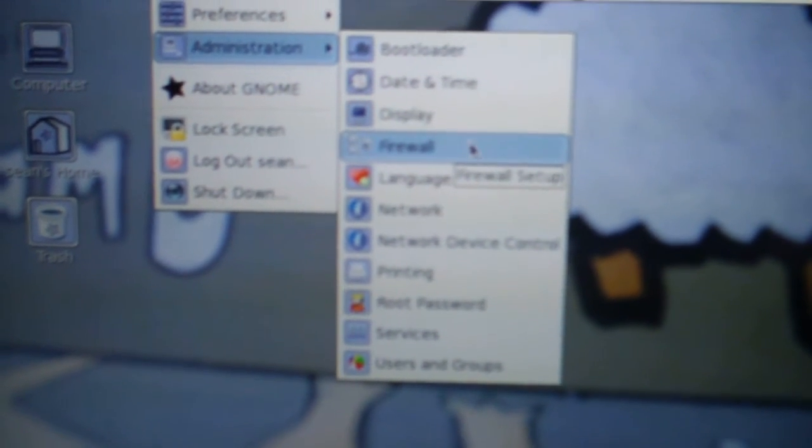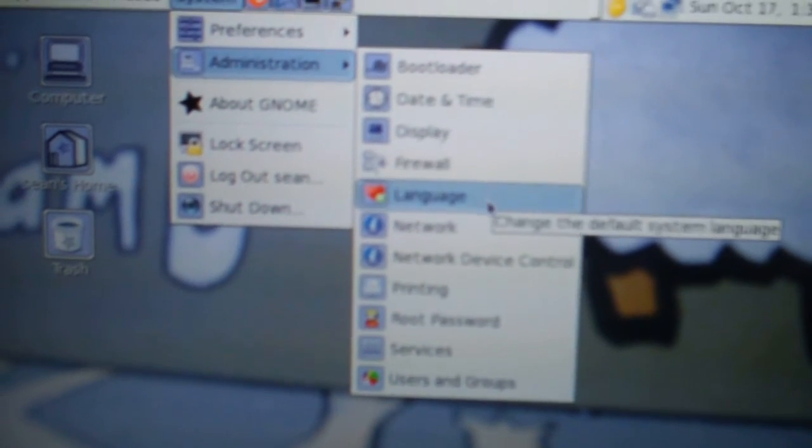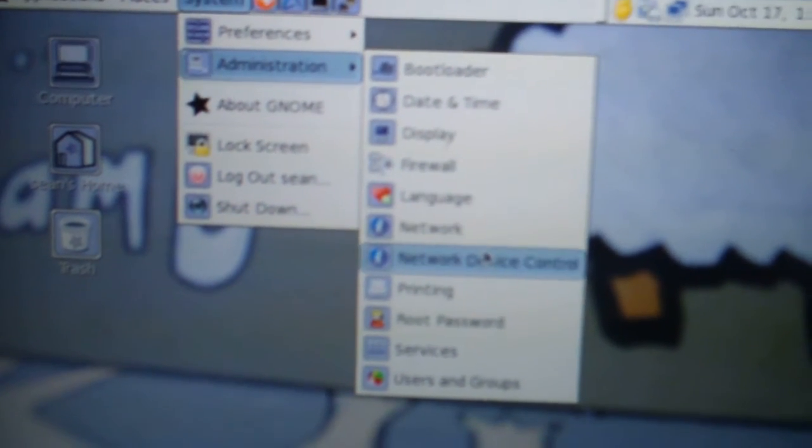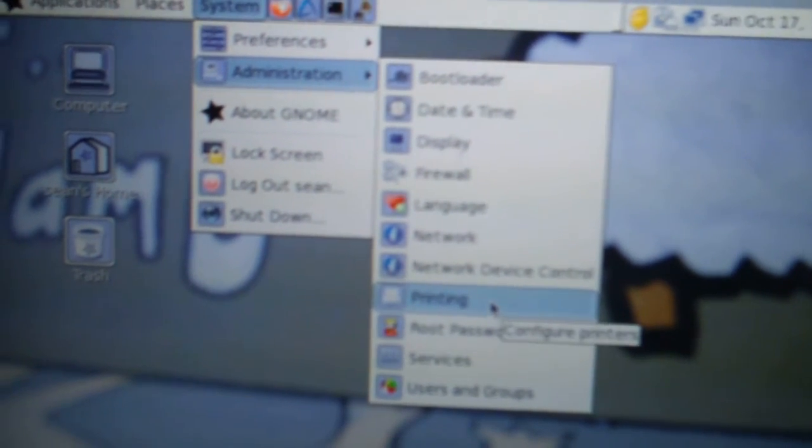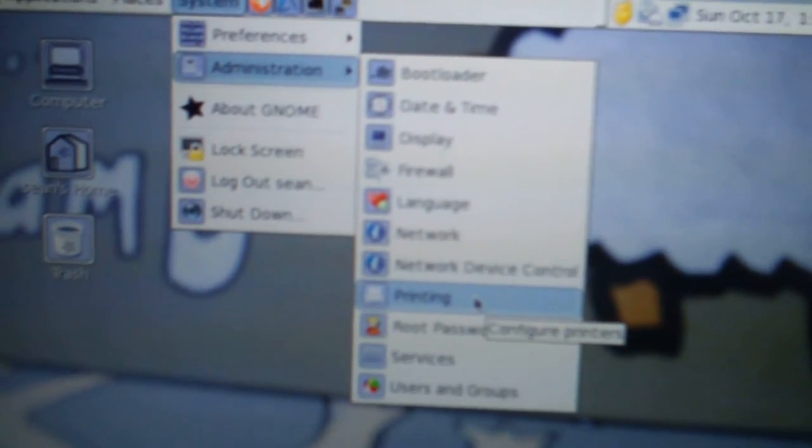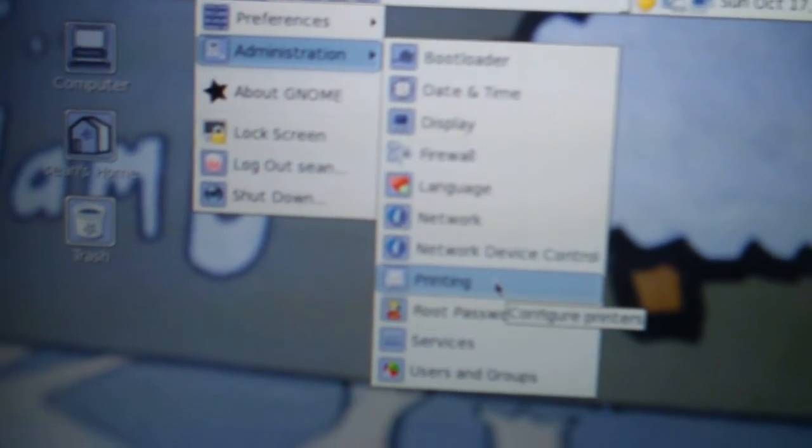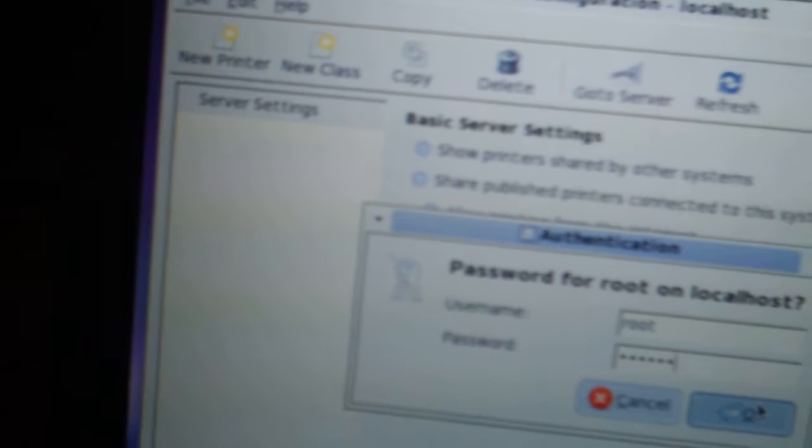Firewall settings, network, printing probably uses CUPS. I don't know why you need a root password for printing.